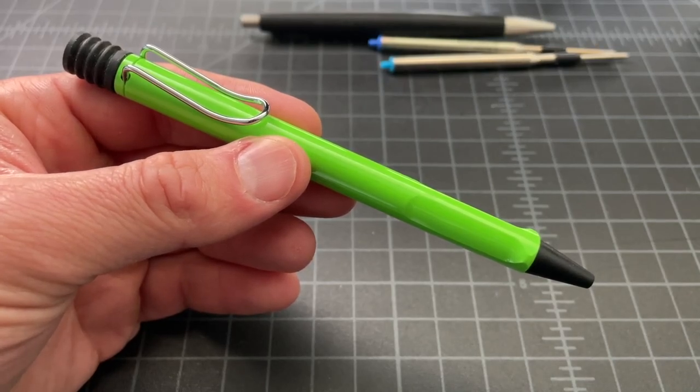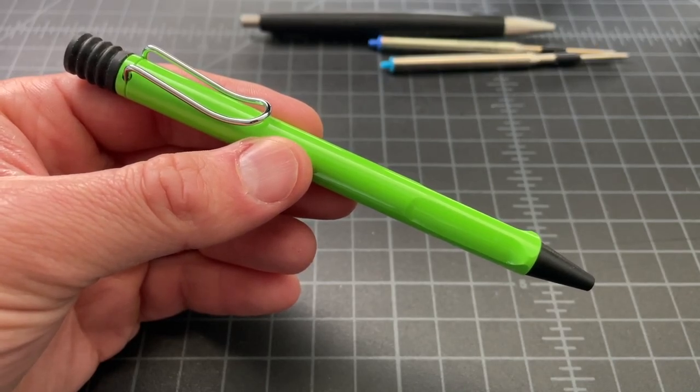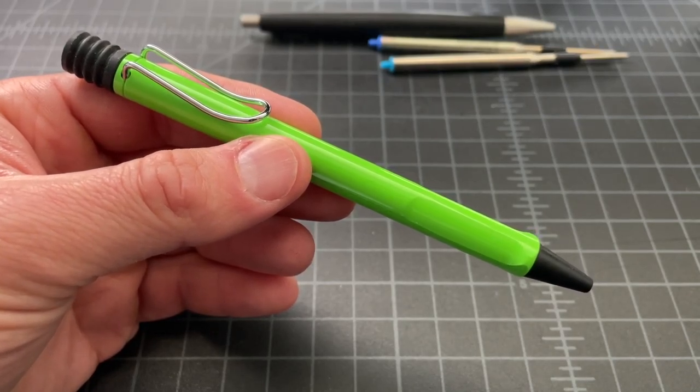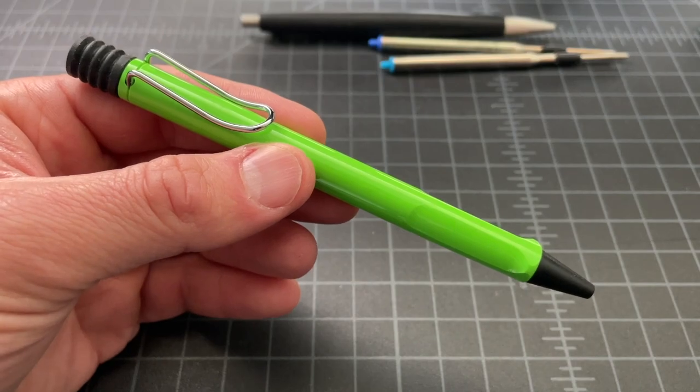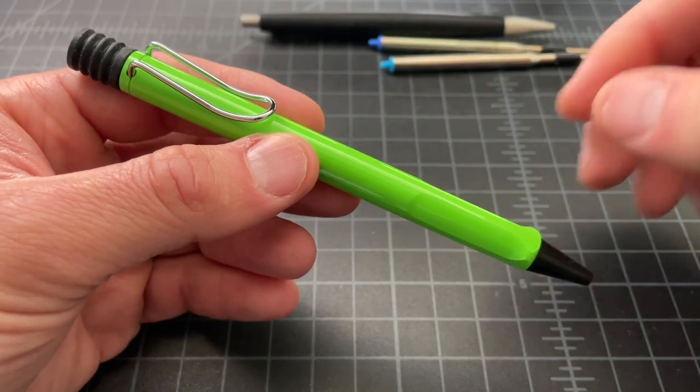So in this video, I wanted to briefly talk about upgrading the refill on your Lamy Safari ballpoint pen.